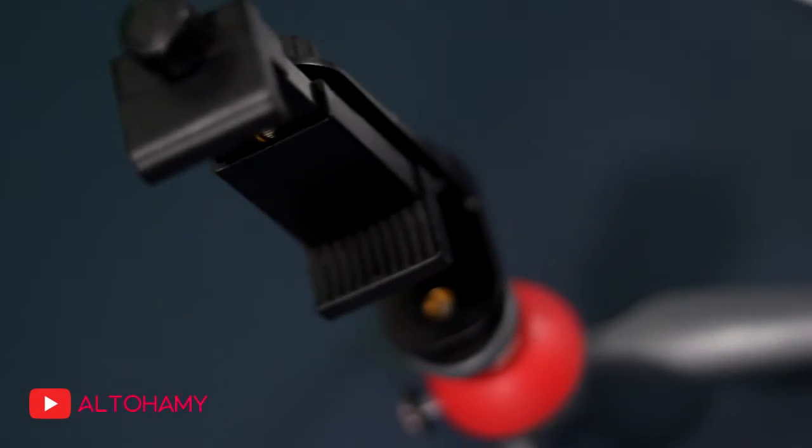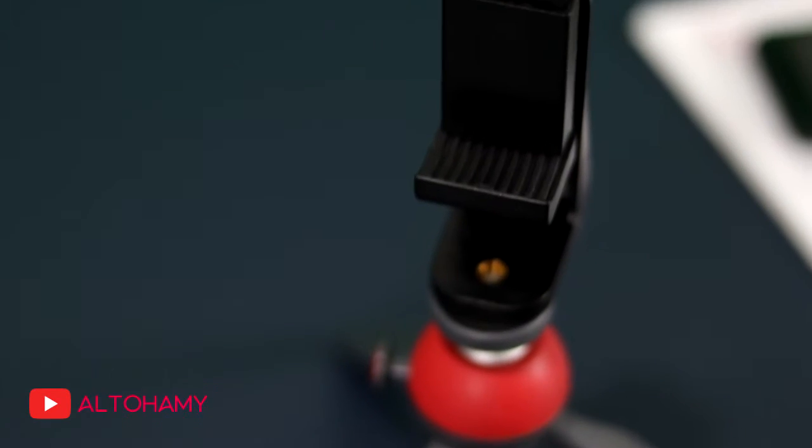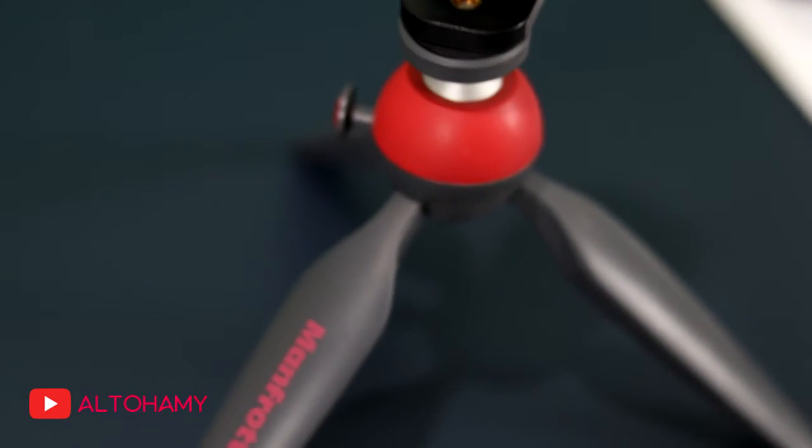Finally, if you are looking for a quick and easy table tripod, the Manfrotto Mini Bixi might just work for you.